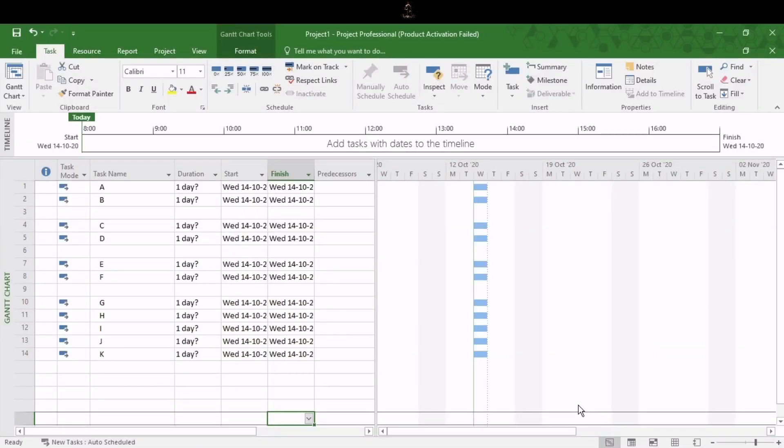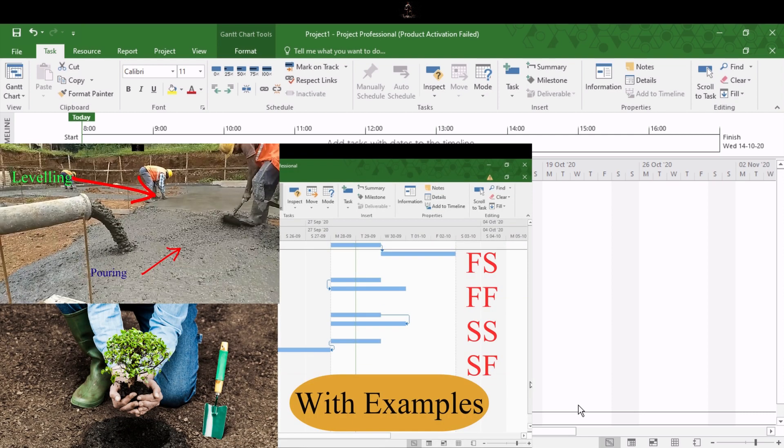Now we will see how we can give task dependencies, link the tasks, or sequence the tasks in MSP. Before that, if you want to know what task dependencies are — like finish to start, start to start, finish to finish, and start to finish — I have created one separate video for that. Do check that out in the playlist.